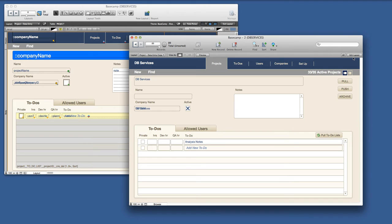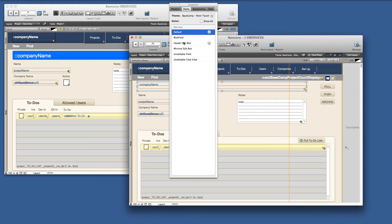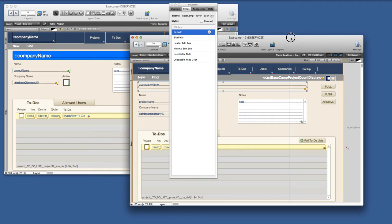And if I come back to the second layout, I can now have access to all of these styles, including the blue field, and I can apply it as I want.